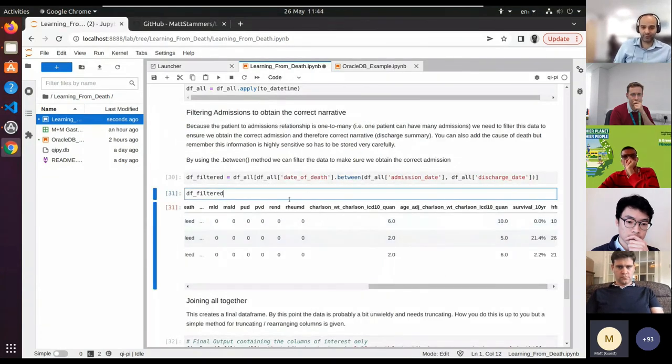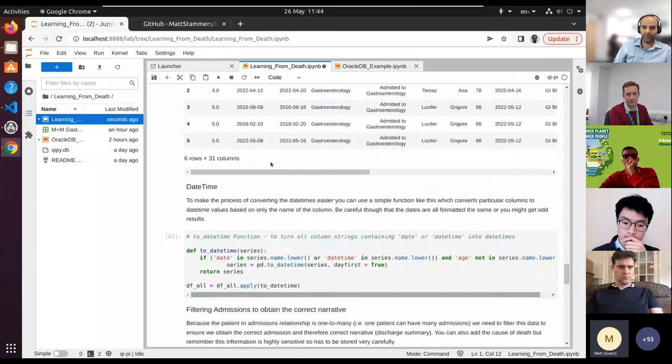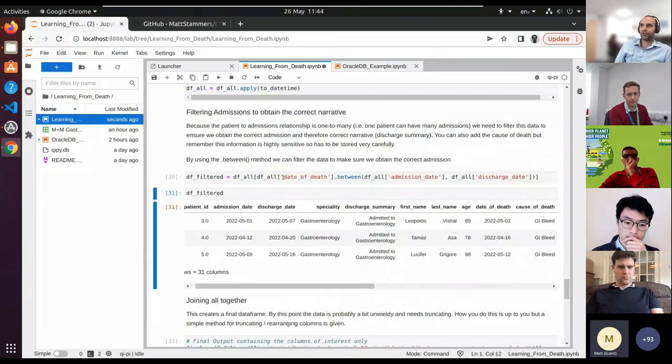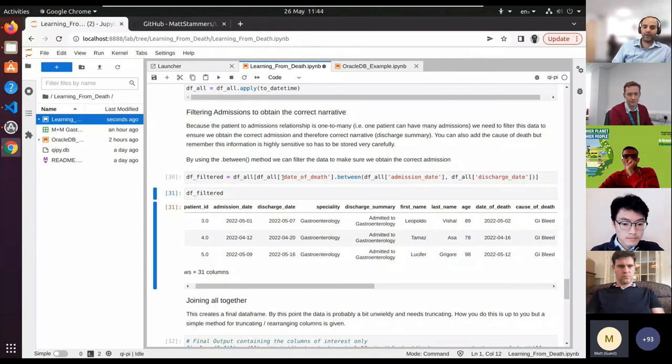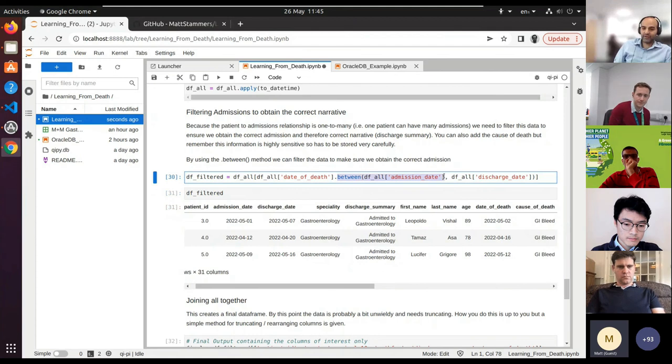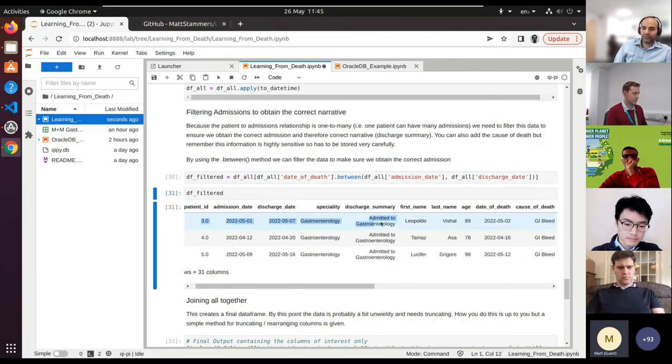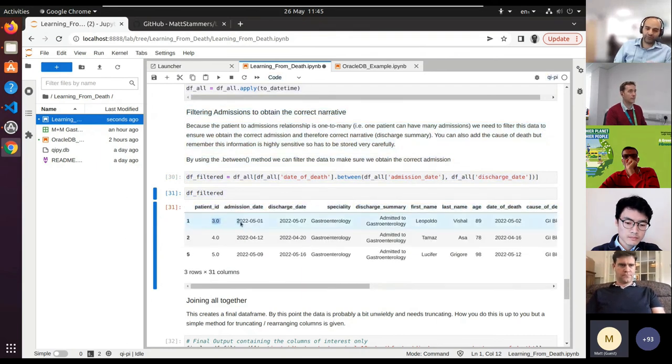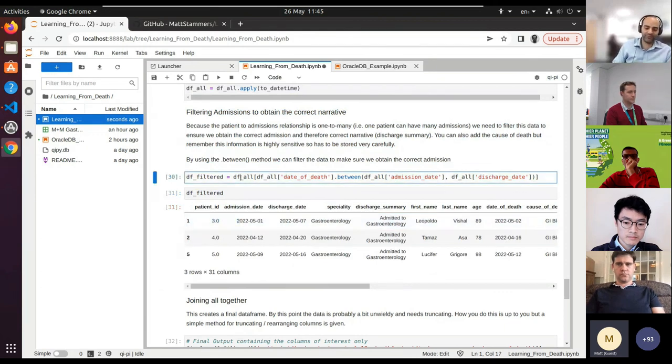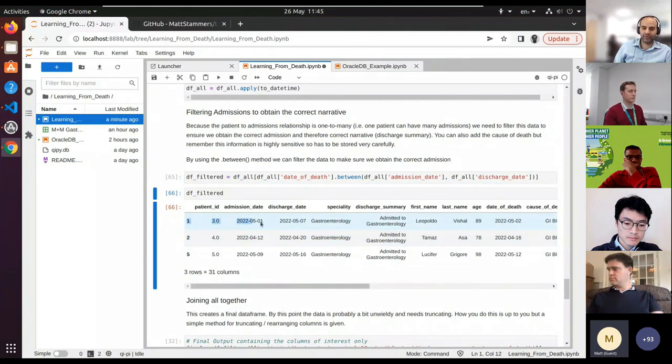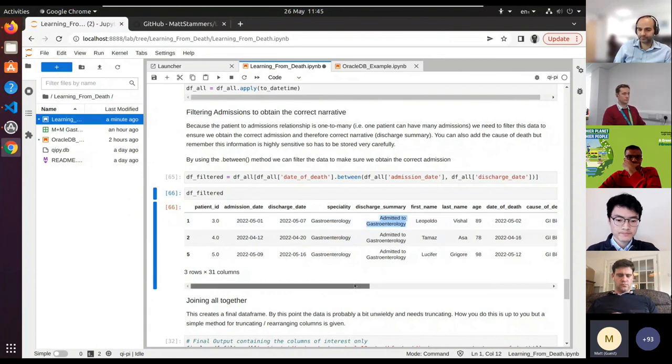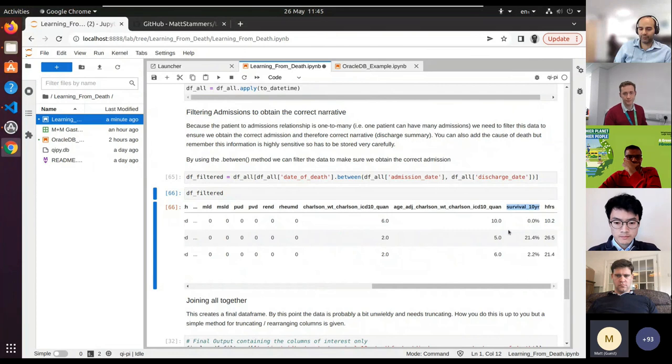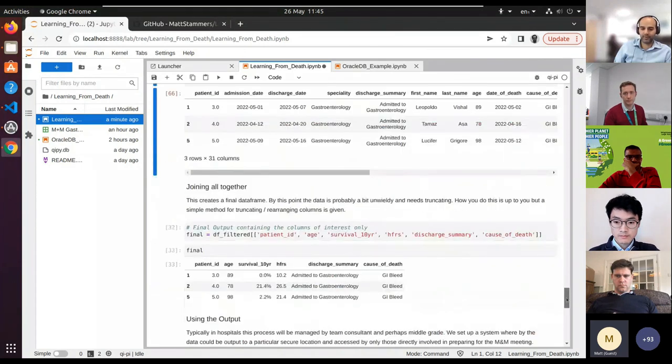Finally, all we do is we want to just get all the relevant information out of our table. Because at the moment we're still looking at admission data, we only want the most relevant admission, which is going to be the last one. So what we do is we filter by looking at the date of death and filtering out between the admission date and the discharge date, and that will give us the admission that's relevant to that patient's death. You could argue that would just be the last admission, and that is another way of filtering the data.